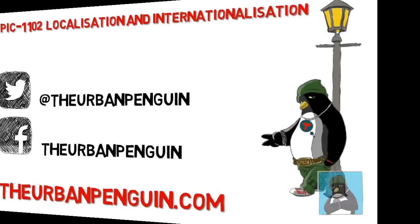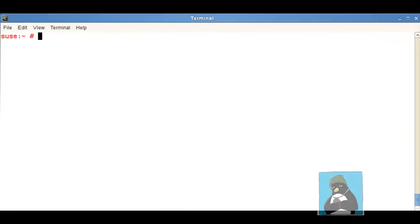For the demonstration we'll be using SUSE Linux Enterprise 11 and you can see I'm at the command line as the root user. Every time that we store a file or we write to a log file in Linux we write with UTC time.